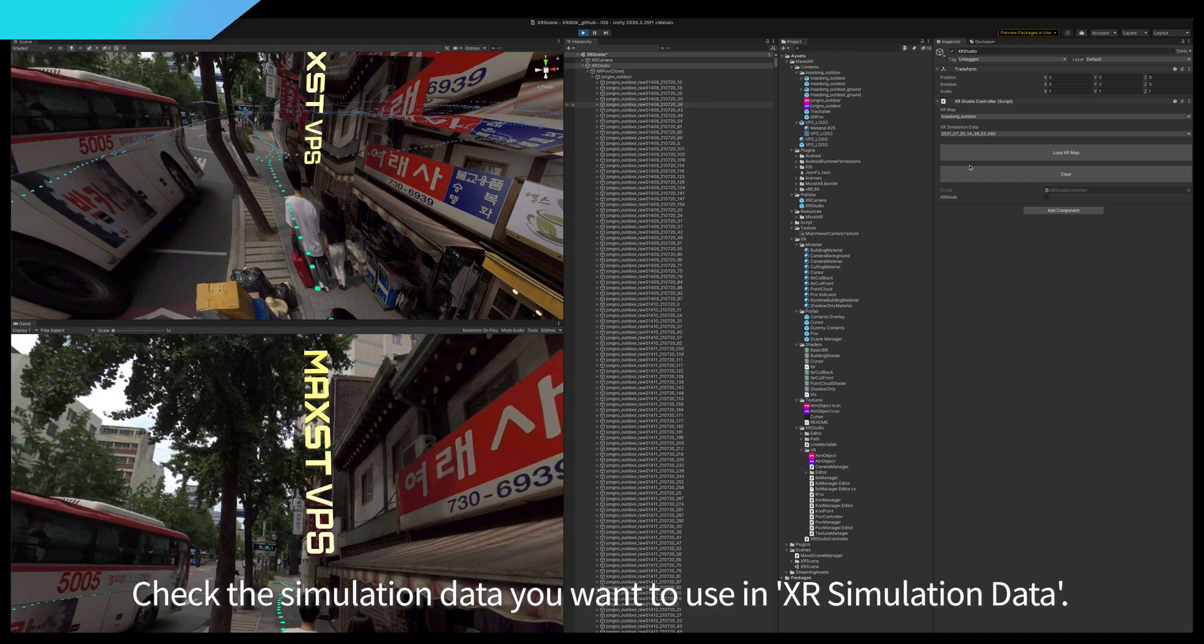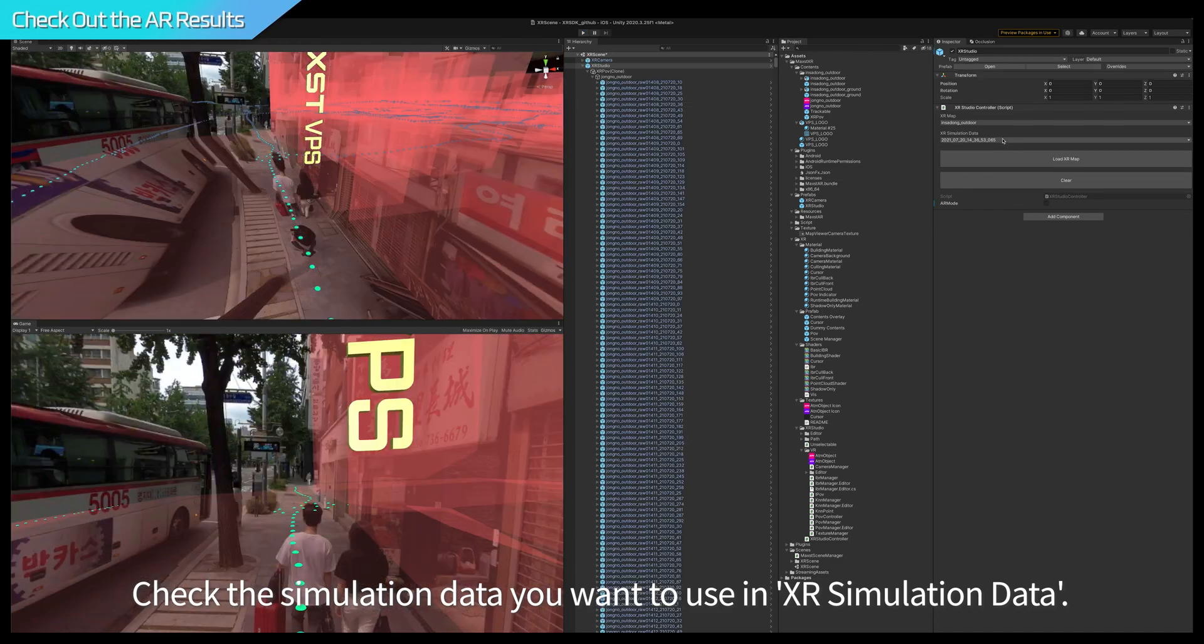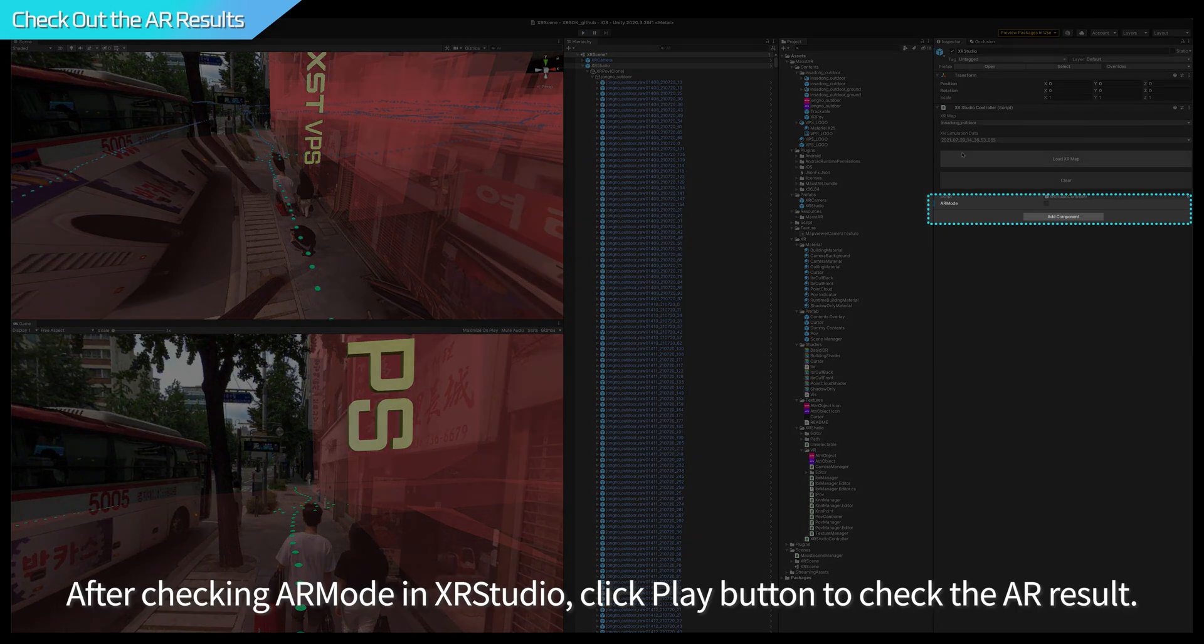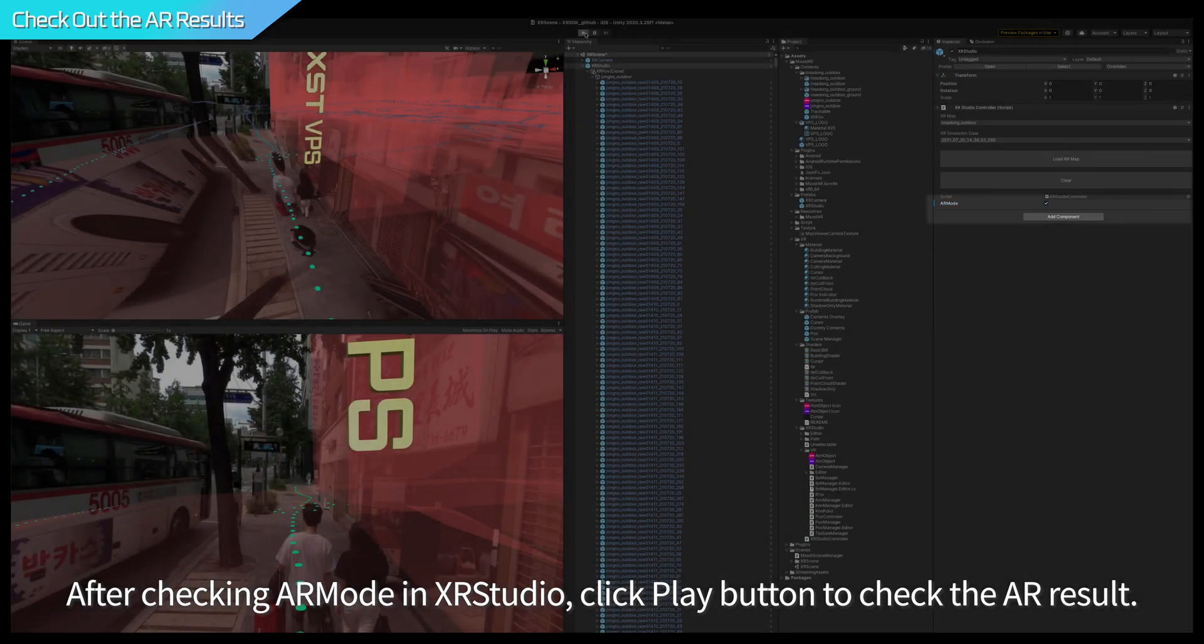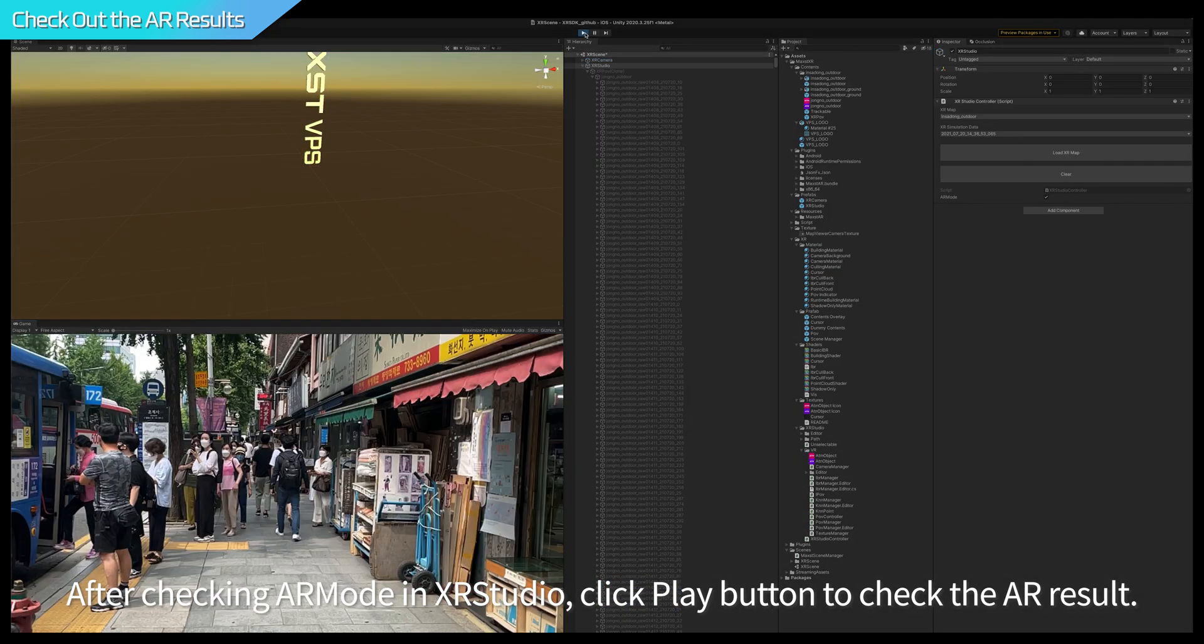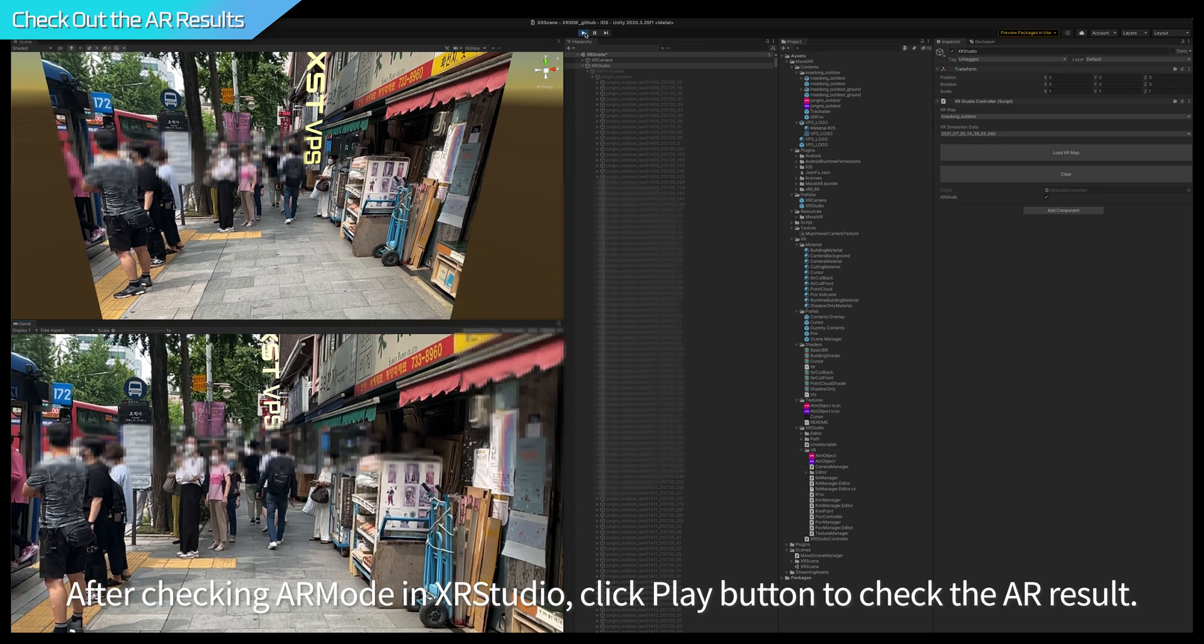Check the simulation data you want to use in XR Simulation Data. After checking AR mode in XR Studio, click Play button to check the AR result.